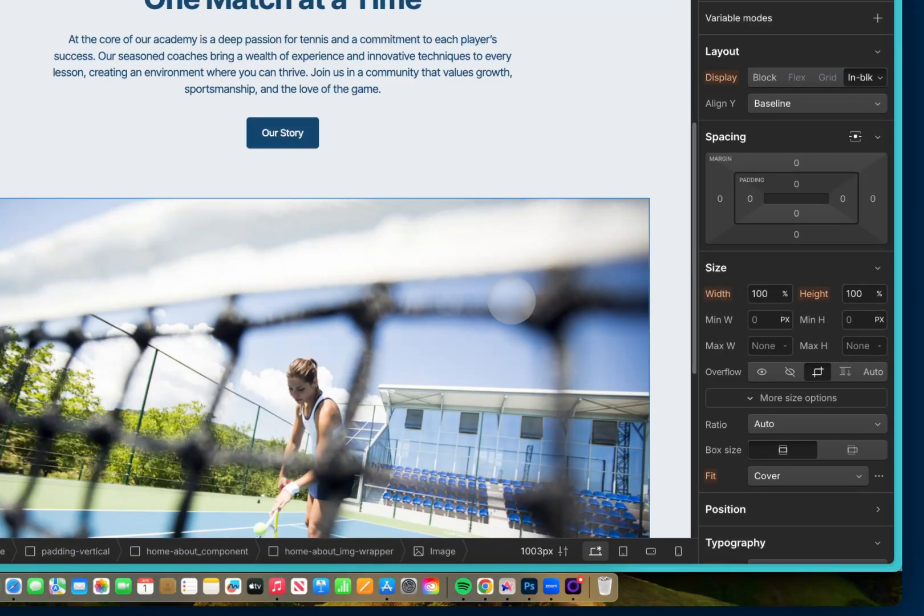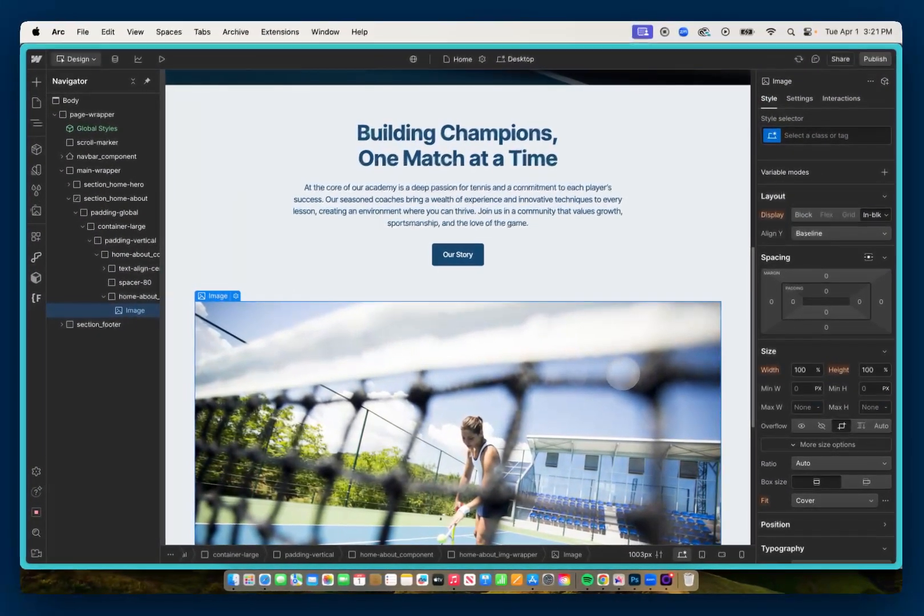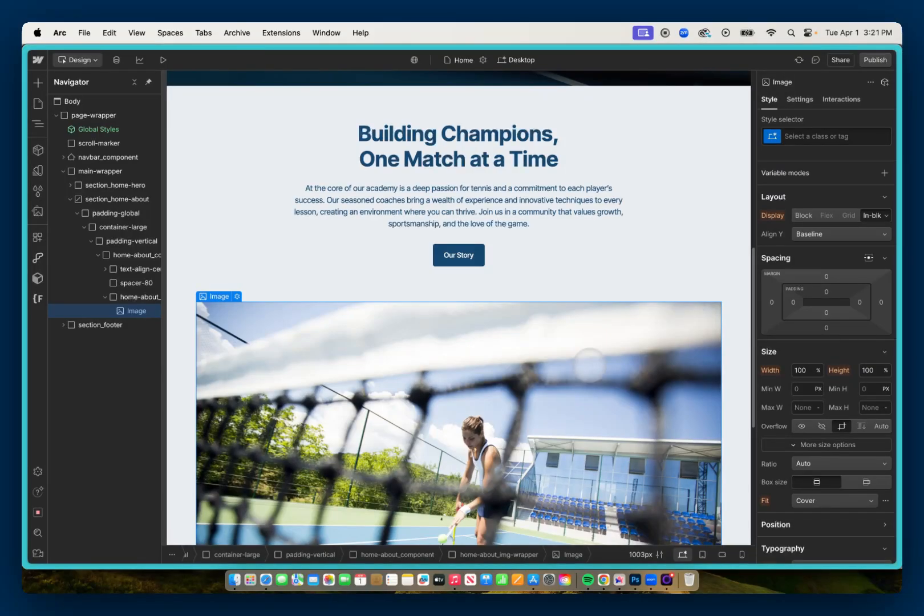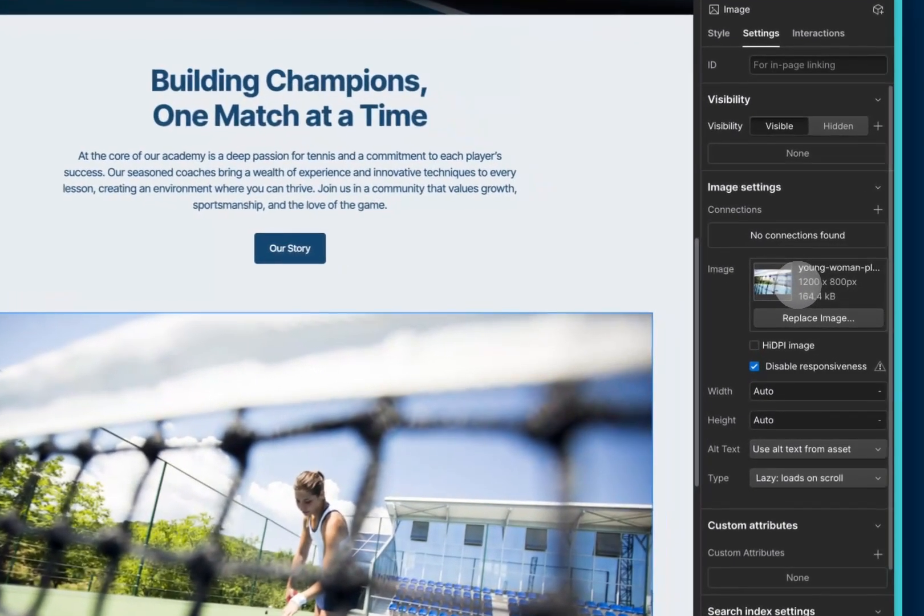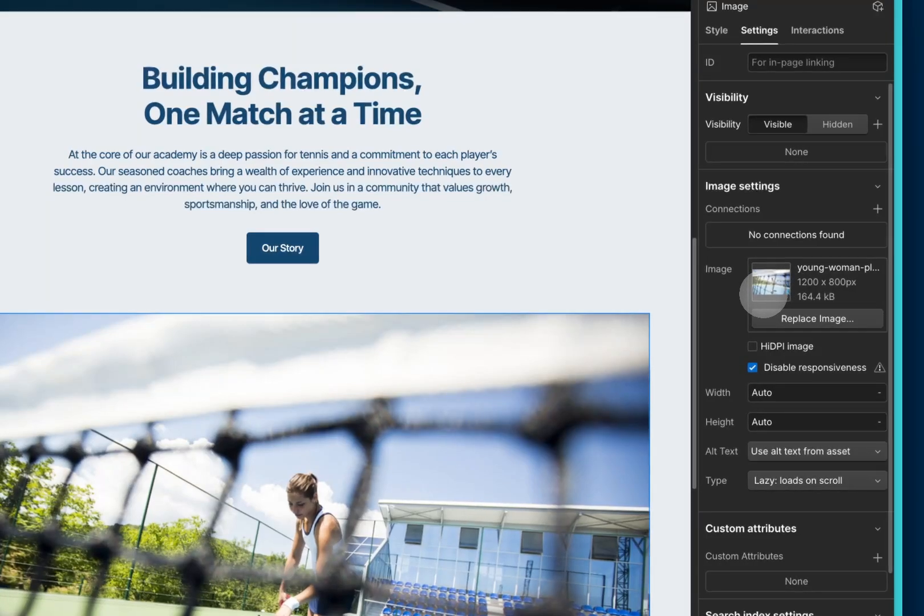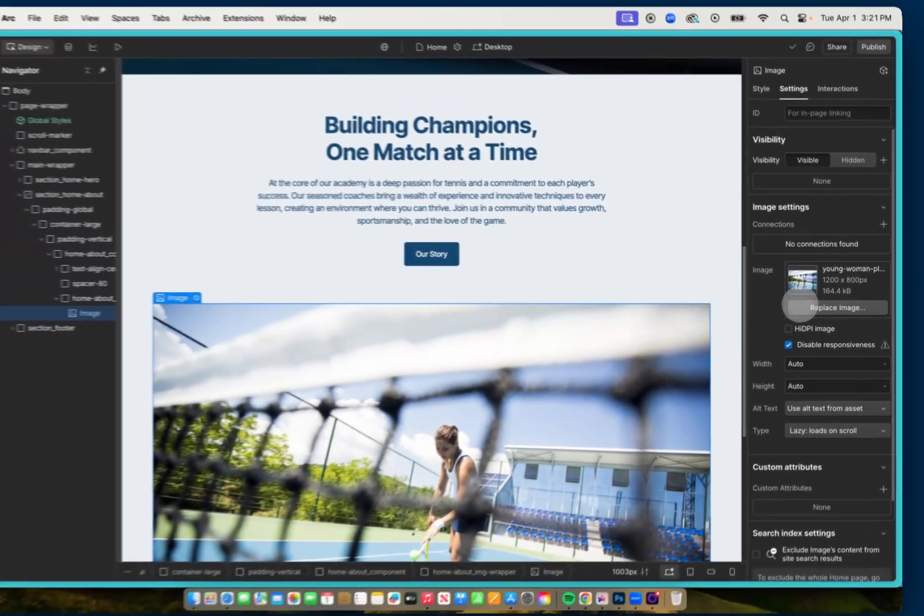Now another thing I want to bring to your attention is that with this image selected, if I go into my settings, we can see that this image is 1200 by 800, and has a file size of 164 KB. I always like to keep my images under 200 KB. 200 KB is like the magic number.